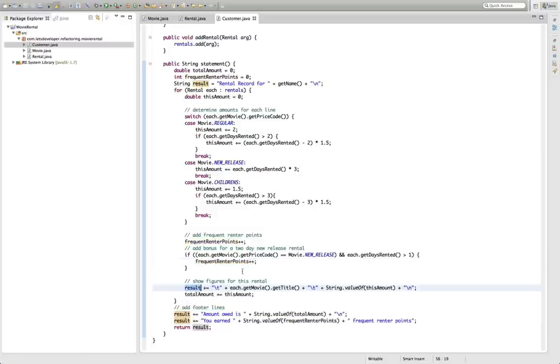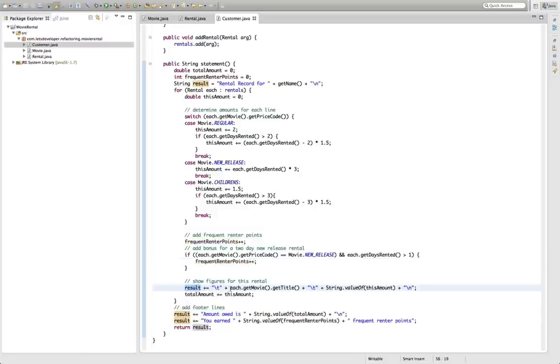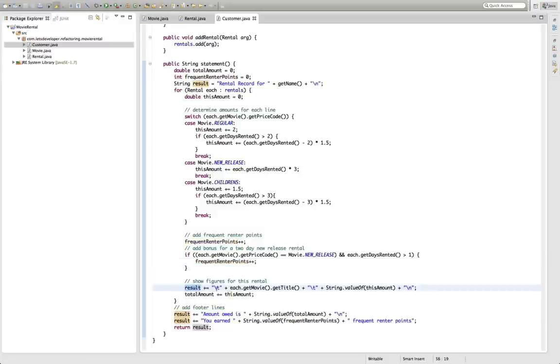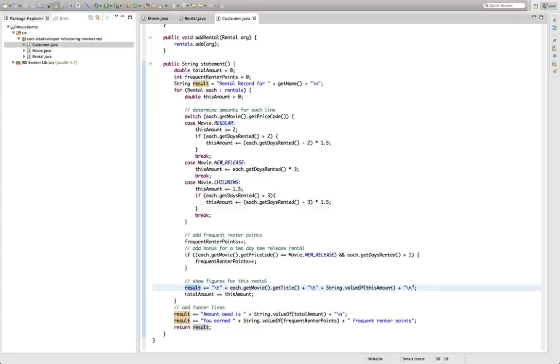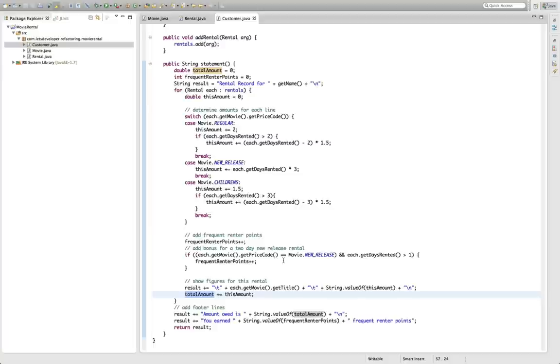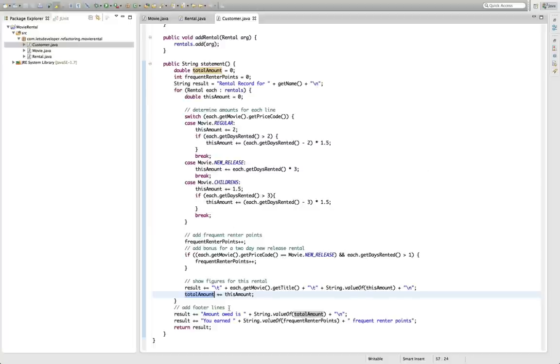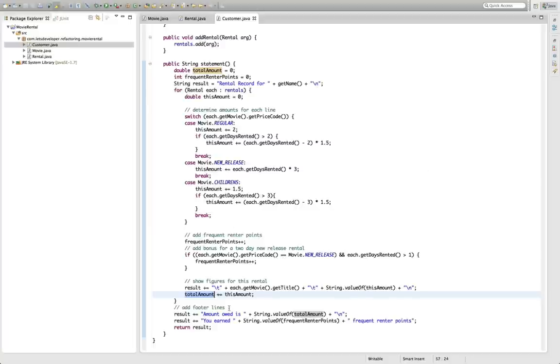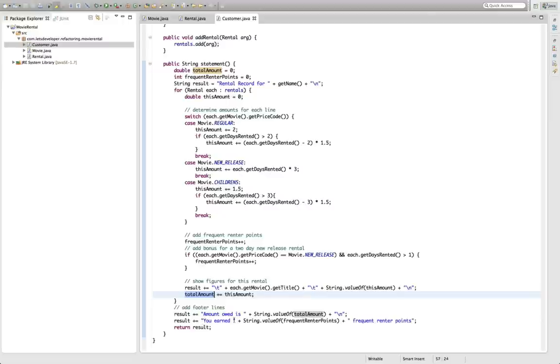After this calculation the actual movie is added to the statement so there's a tab inserted, the title of the movie, another tab and then the value of this current movie. And in the end we add the value of the current movie to the total amount the customer owes the video store. We do this in the loop for every movie the customer rented and then in the end we add some footer information like the total amount the customer owes the store is total amount and you earned frequent rental points.